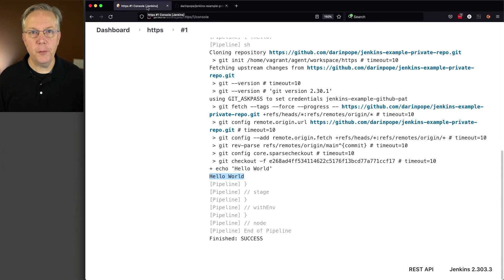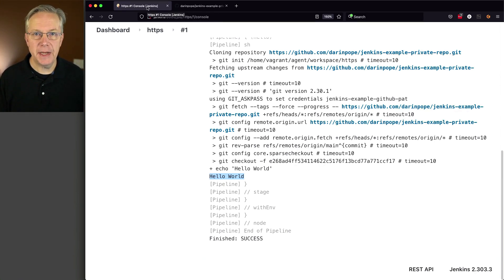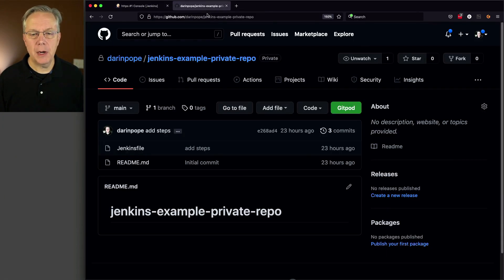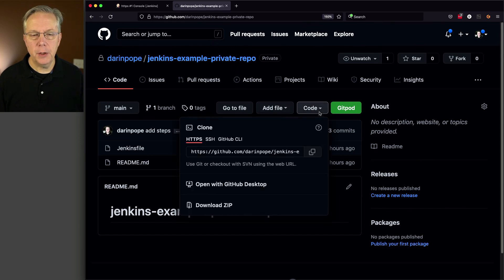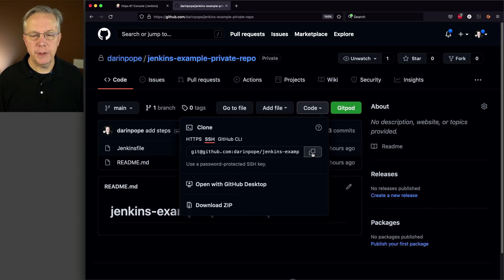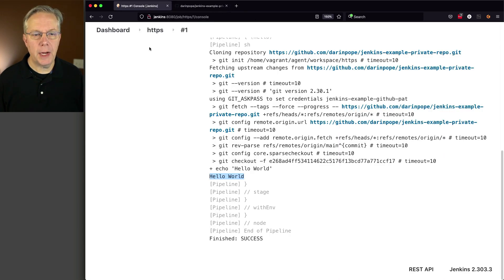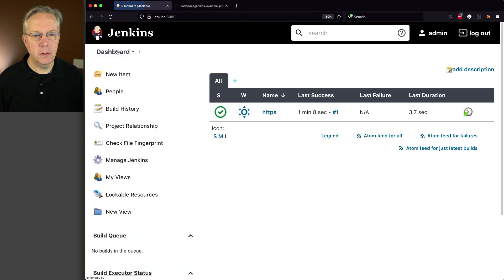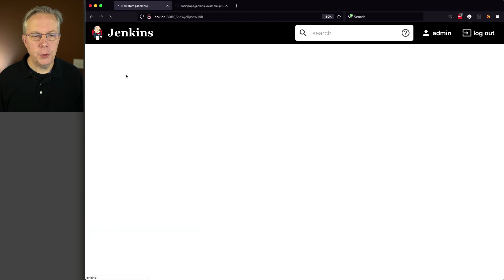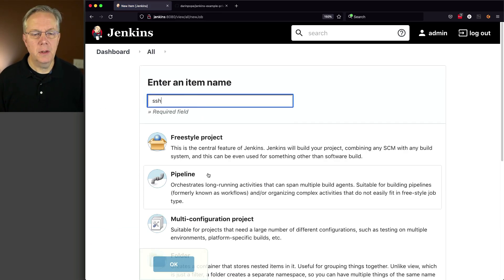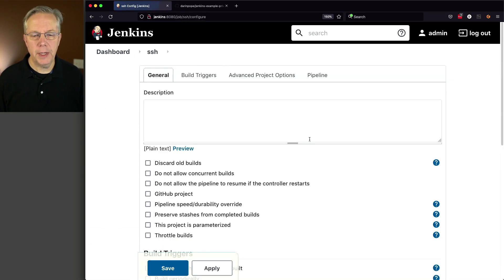So for the first job, we did HTTPS. In the second job, let's use SSH. So we'll go back over to our repository, click on code, click on SSH, and we're going to copy this URL. Let's go back over to our controller, new item. We'll call this one SSH pipeline, click OK.